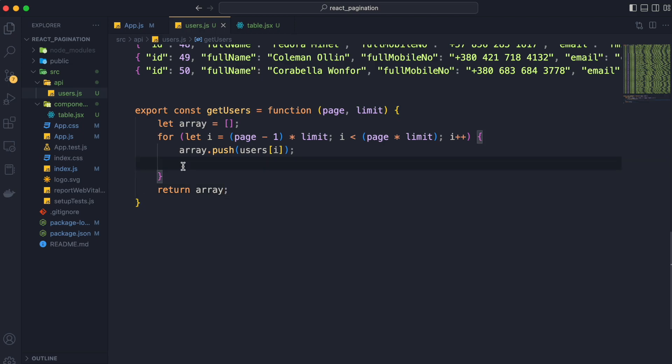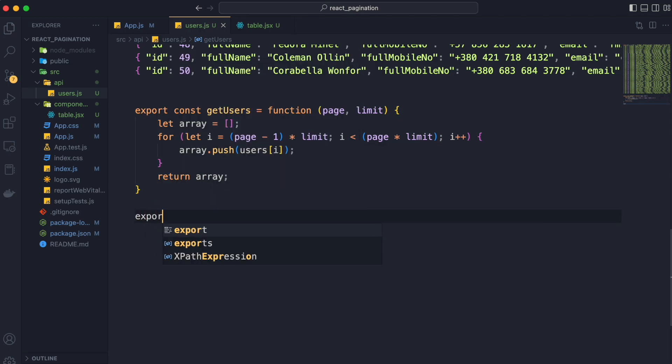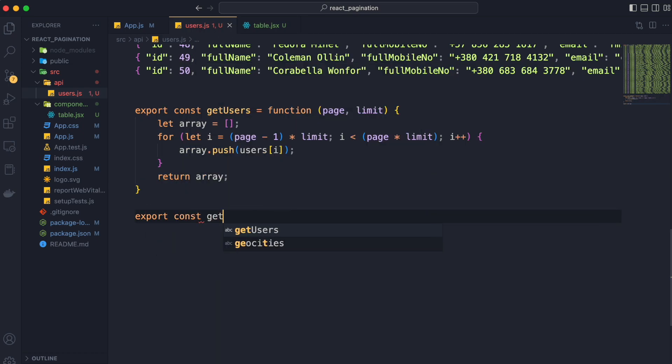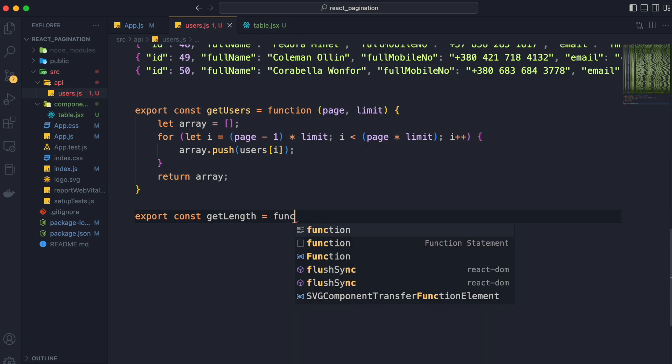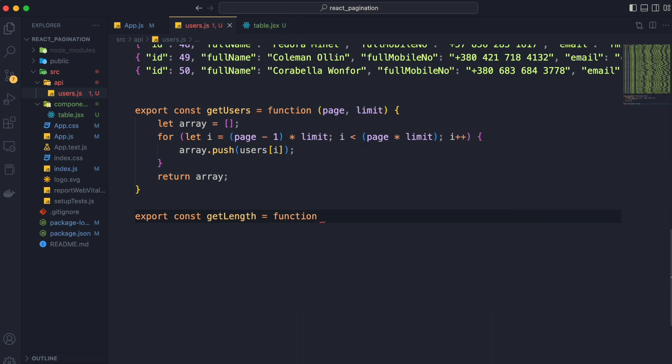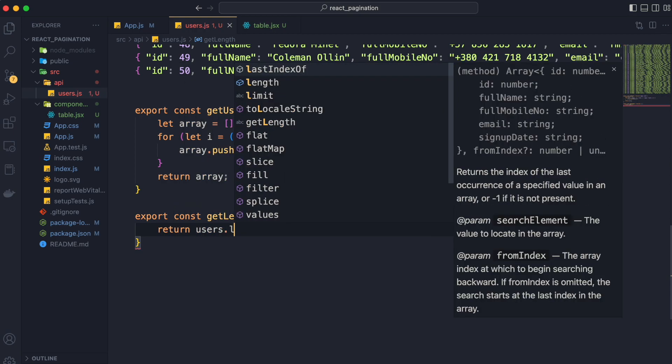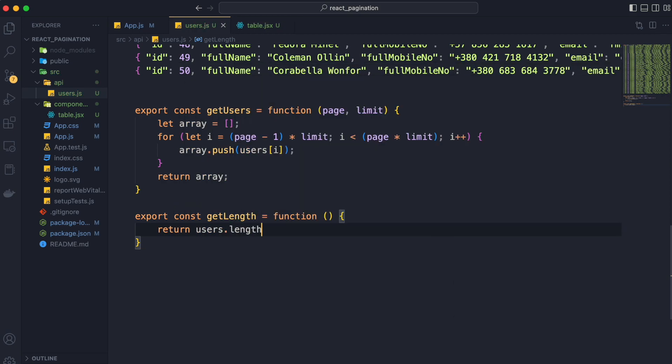Now before we check the functionality in the browser we are gonna add a method getLength to return the length of users array. So let's add getLength method and return users.length from it.